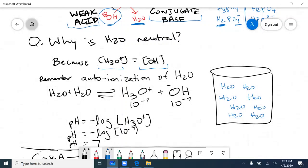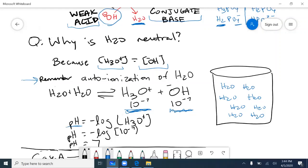Water is neutral because it has the same amount of H₃O⁺ ions and OH⁻ ions in solution. From general chemistry, we have the auto-ionization of water — in any solution, water molecules freely float around and water can react with itself in a very tiny amount to form a small amount of H₃O⁺ and OH⁻. Because we form equal amounts of both, we say water is neutral.